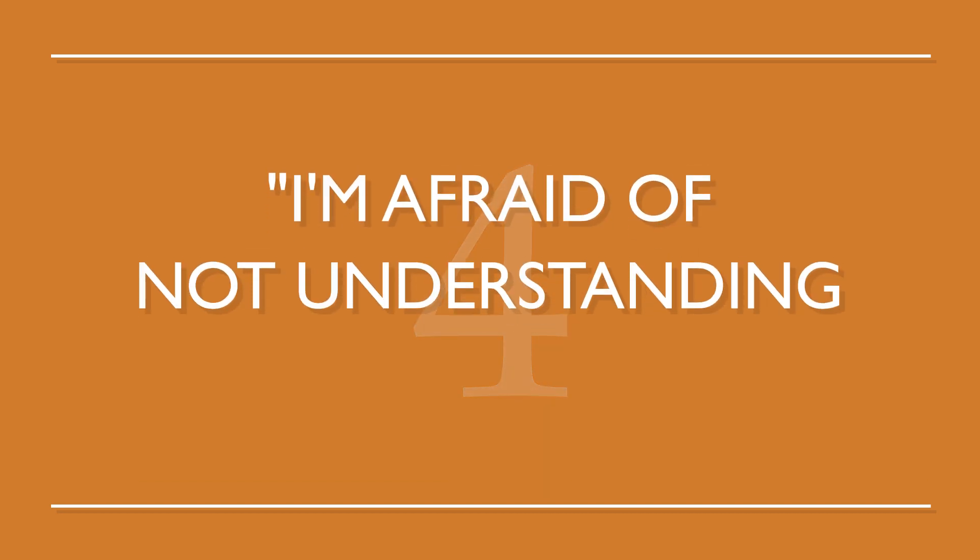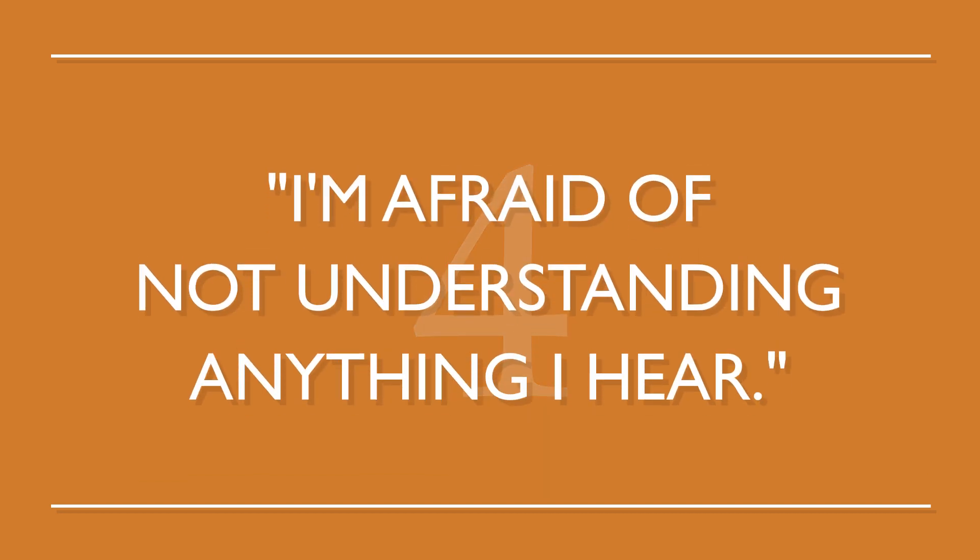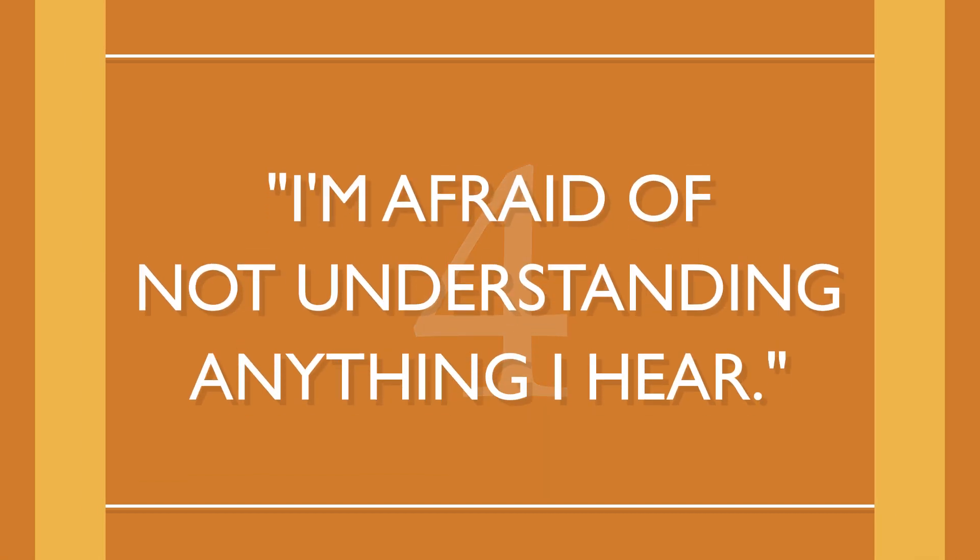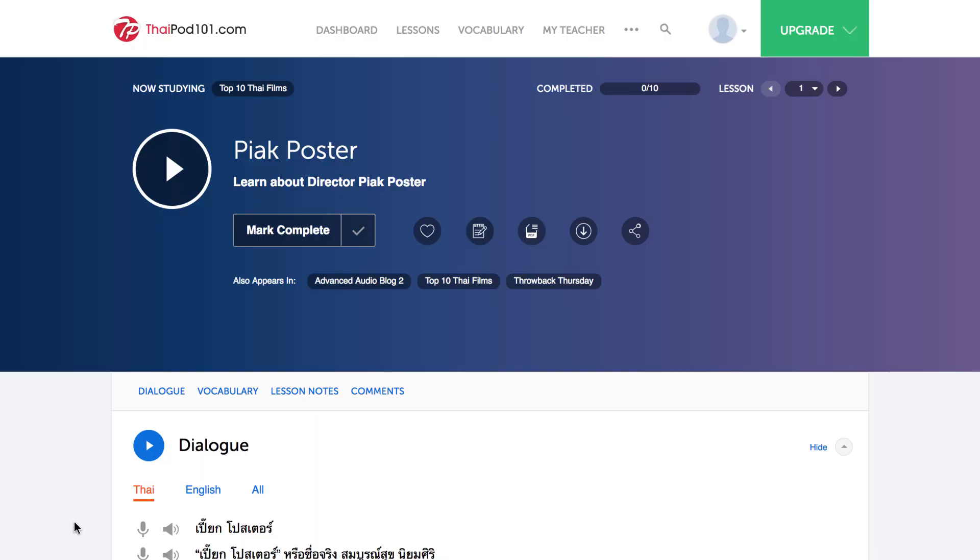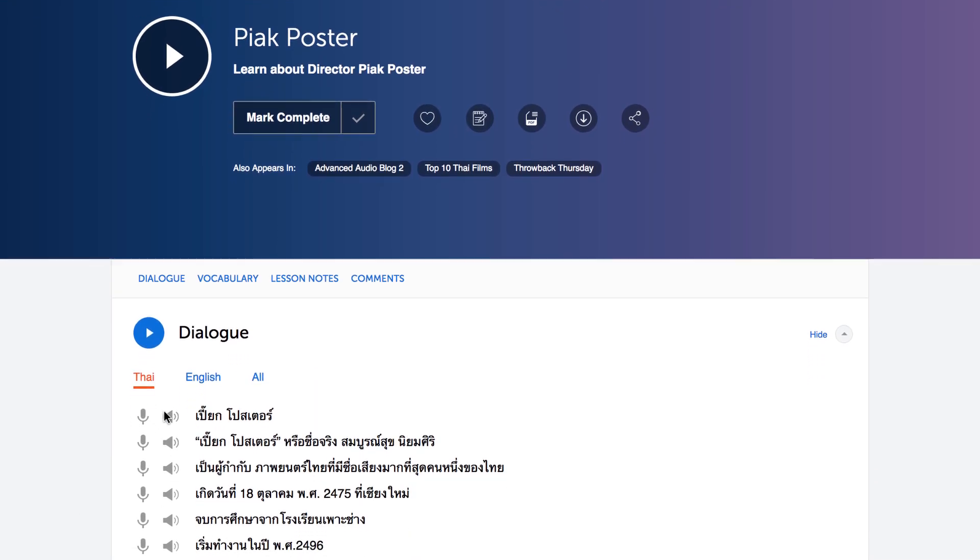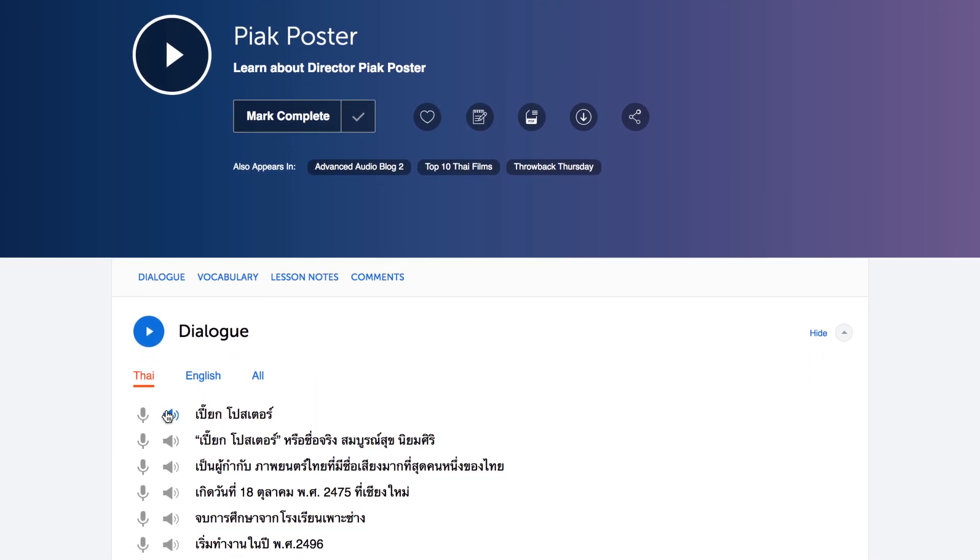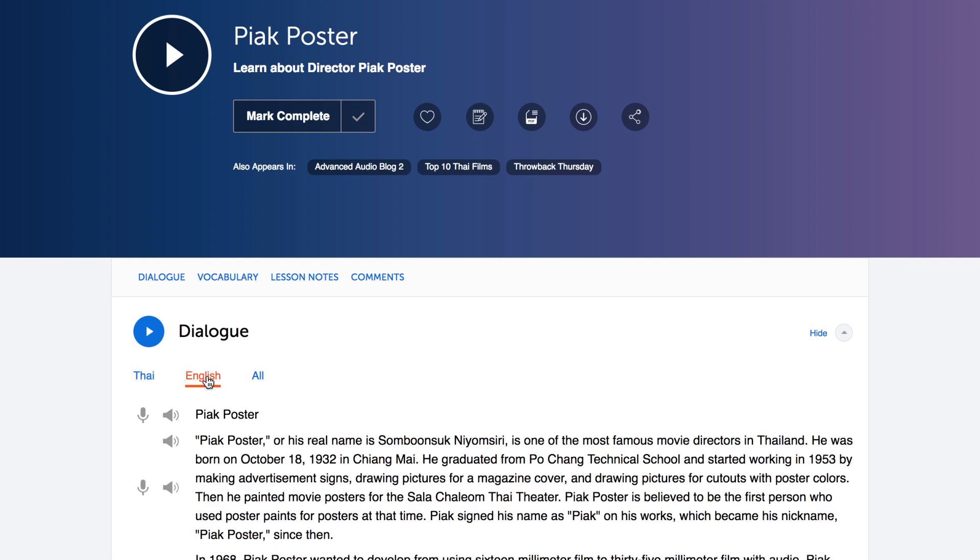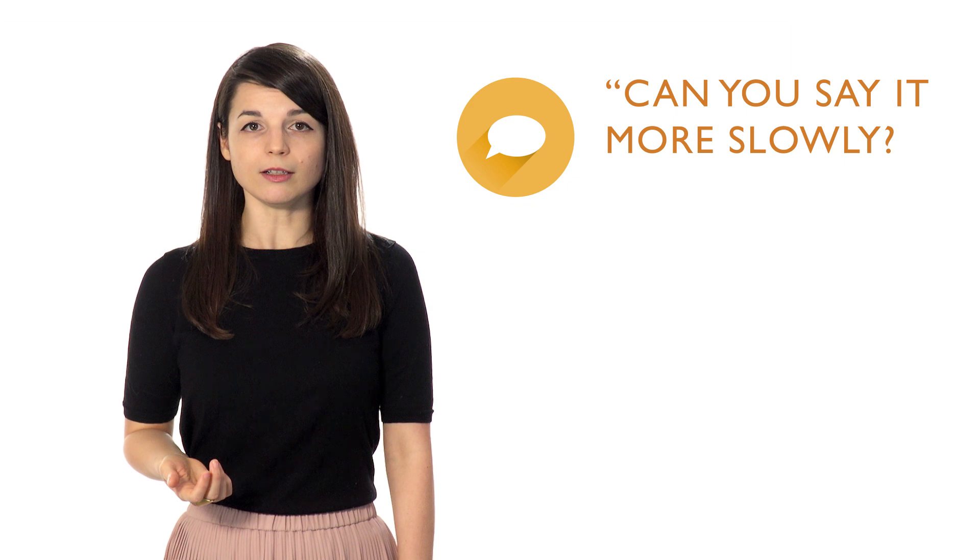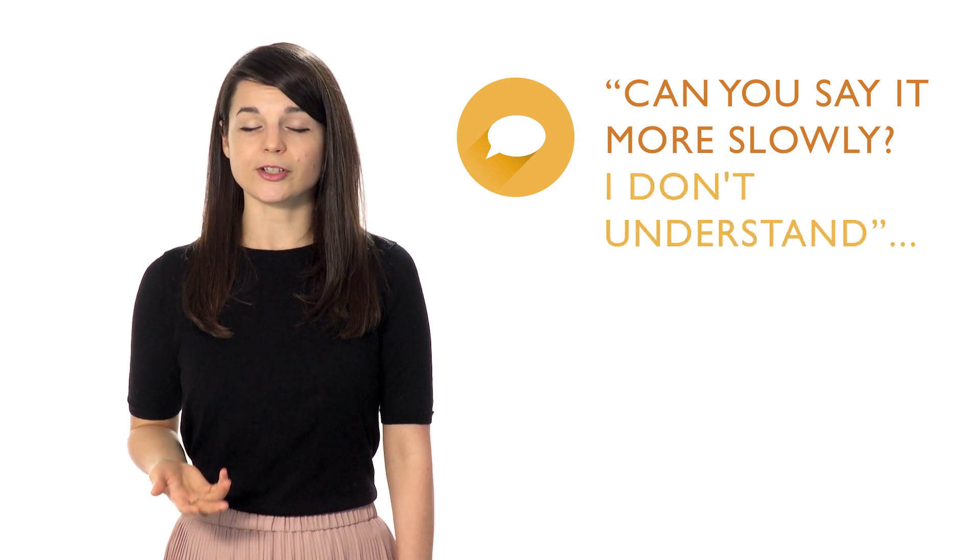Number four, I'm afraid of not understanding anything I hear. This fear can occur when you hear advanced grammar and vocabulary, and it just goes completely over your head. To beat this, simply read along with our line by line tool. It's the best way to instantly understand advanced conversations. Translations and scripts are right in front of you. For real life situations, learn useful phrases such as, Can you say it more slowly? I don't understand. There's nothing wrong with saying that you didn't understand something.